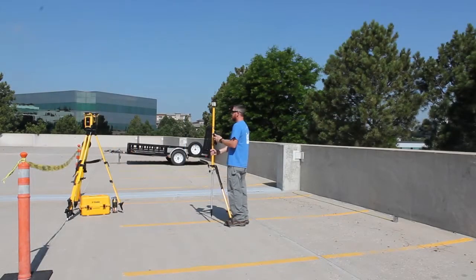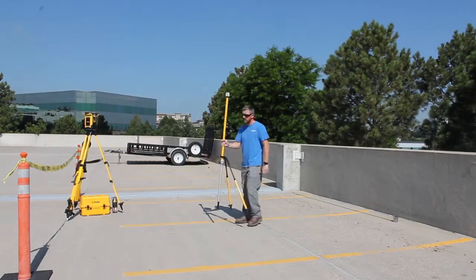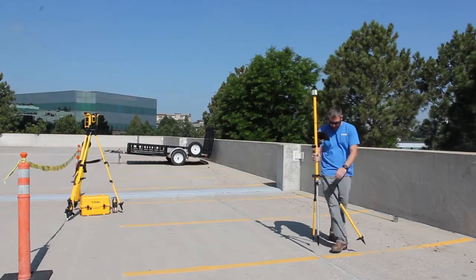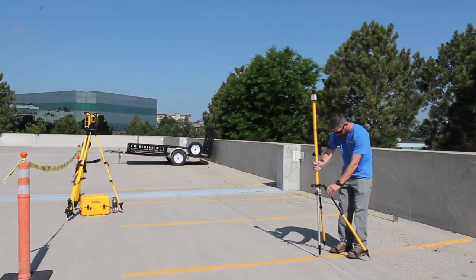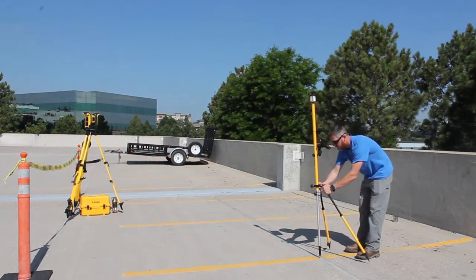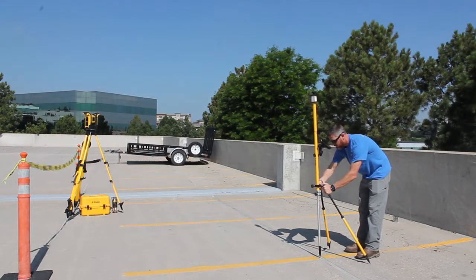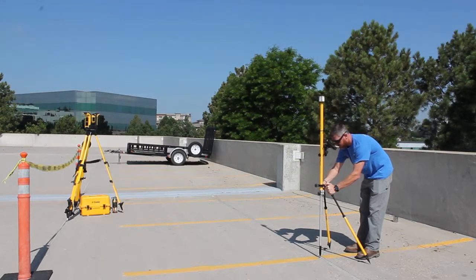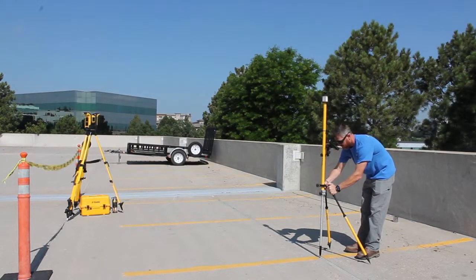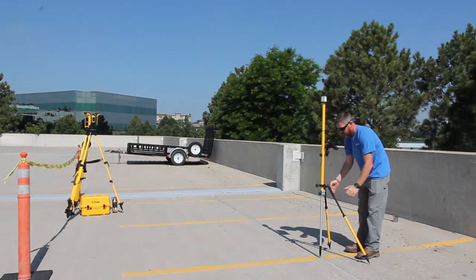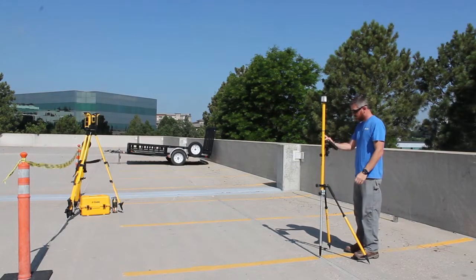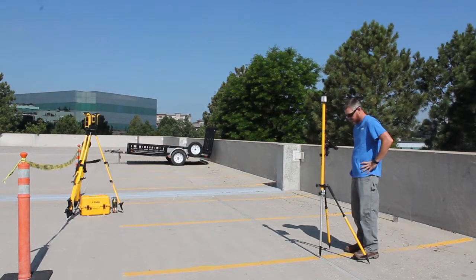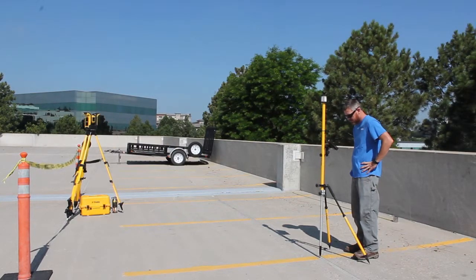A design point might be something that I want to not only measure on the job site and get back to the design team, but maybe I want to reuse that point on the job site. So that would be kind of the best of both worlds. I could use it for collected measured data and also for layout and design data as well.